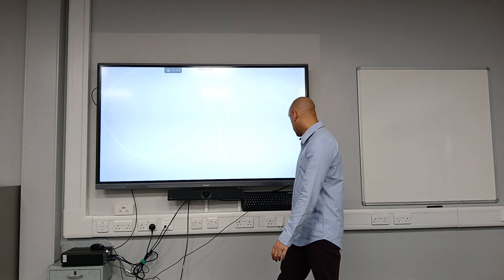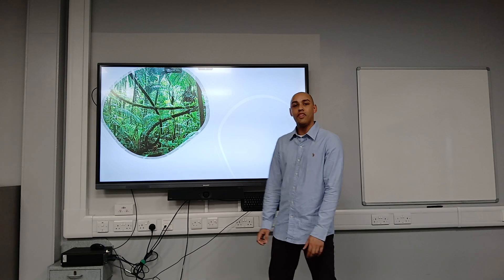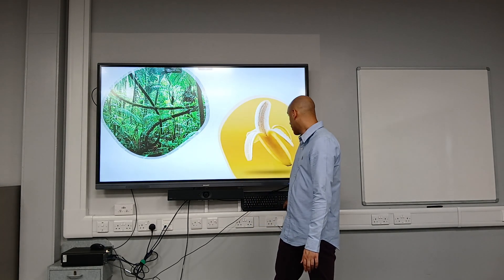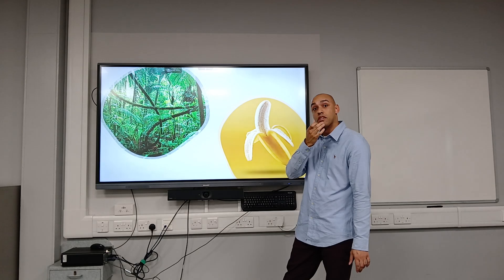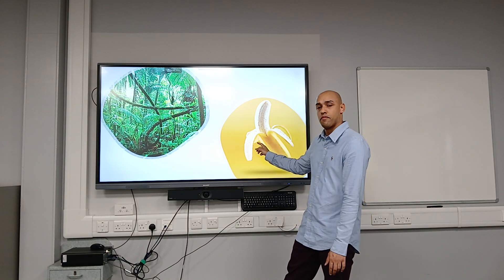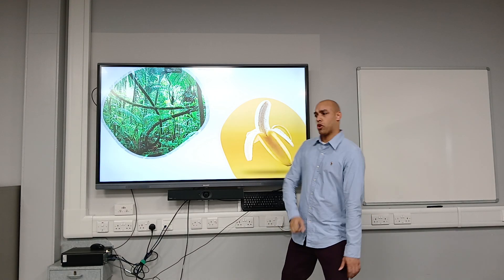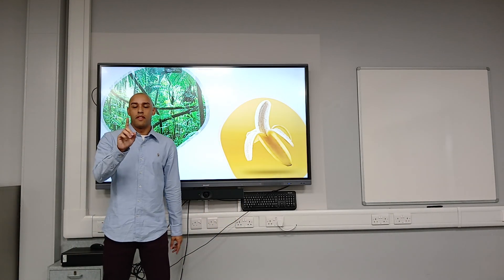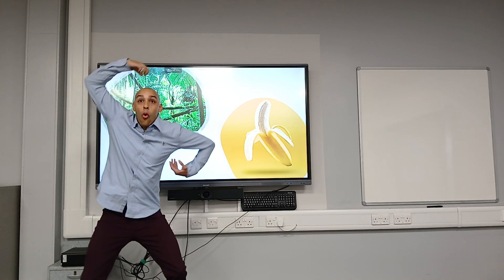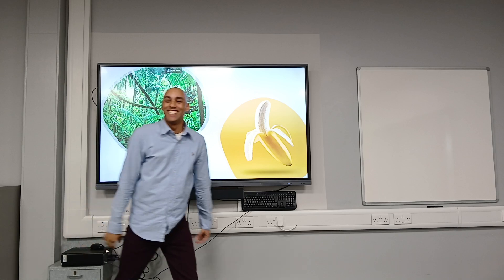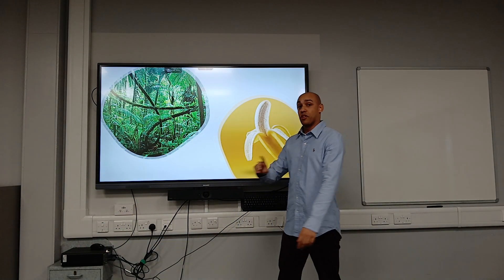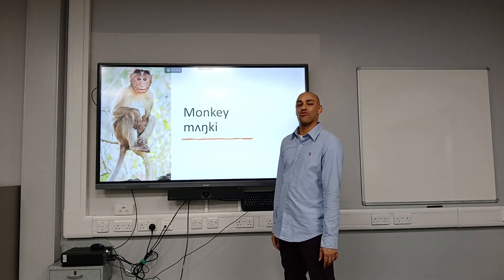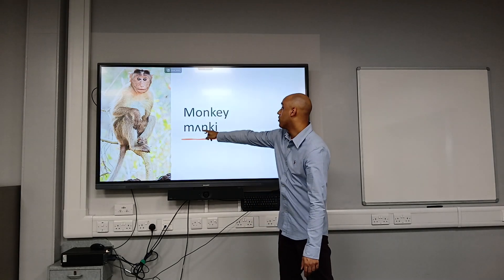The first animal lives in the jungle and they eat bananas. They also walk like this and they make noises like this. Can anybody guess what the animal is? It is a monkey. That's right, a monkey.